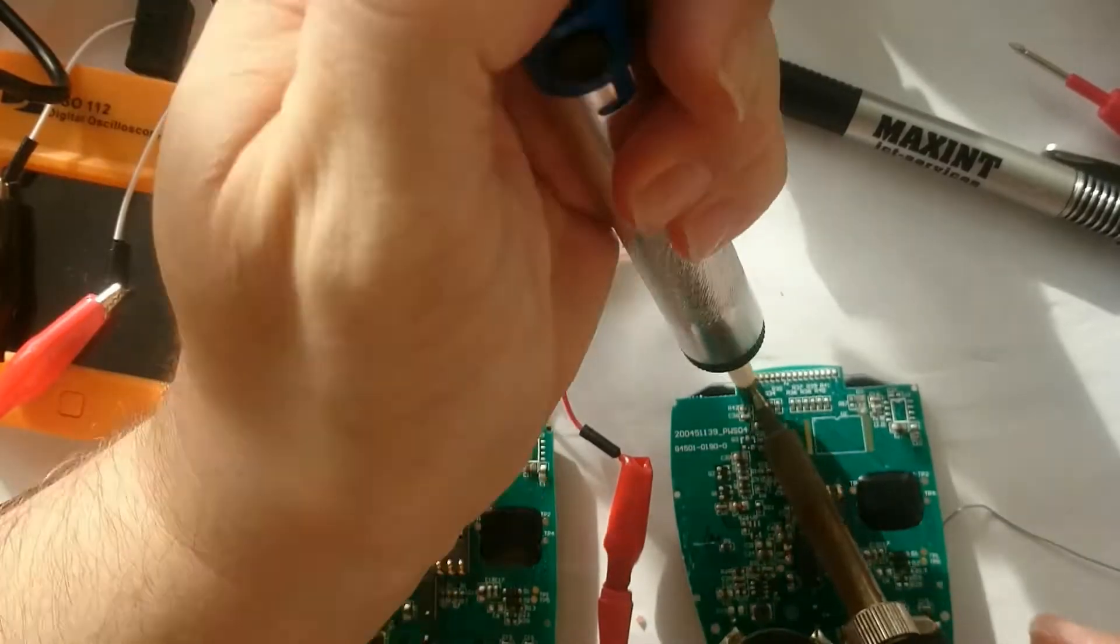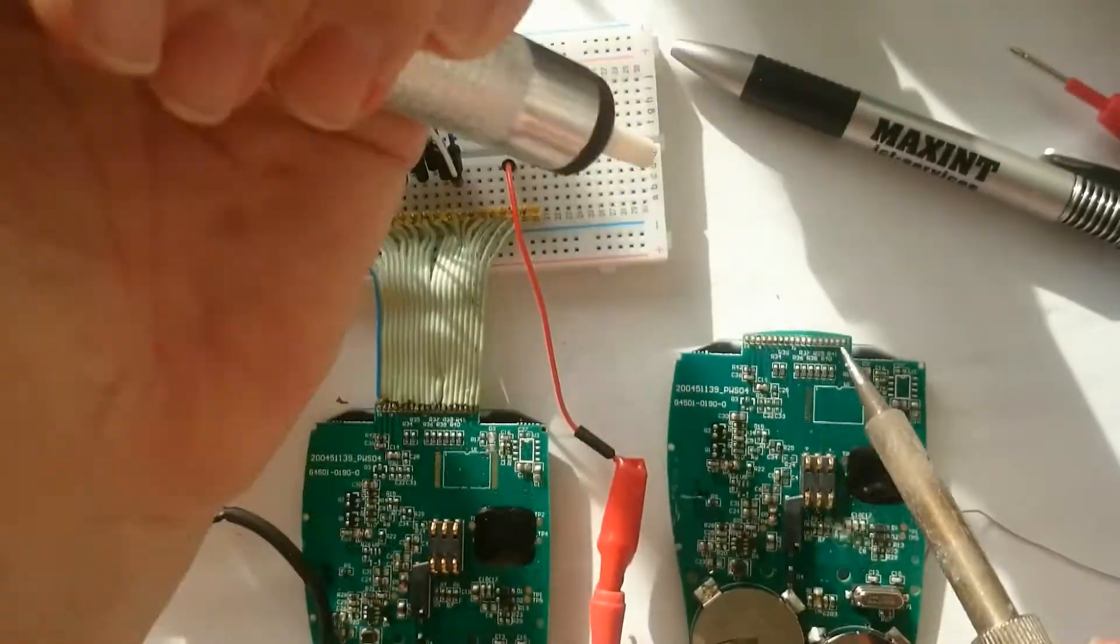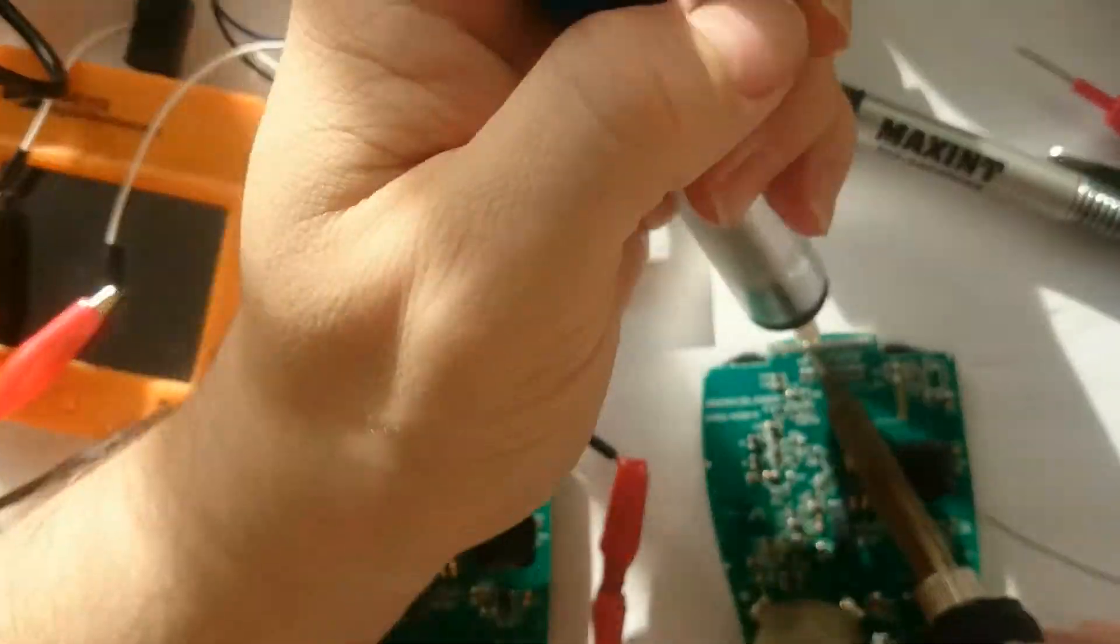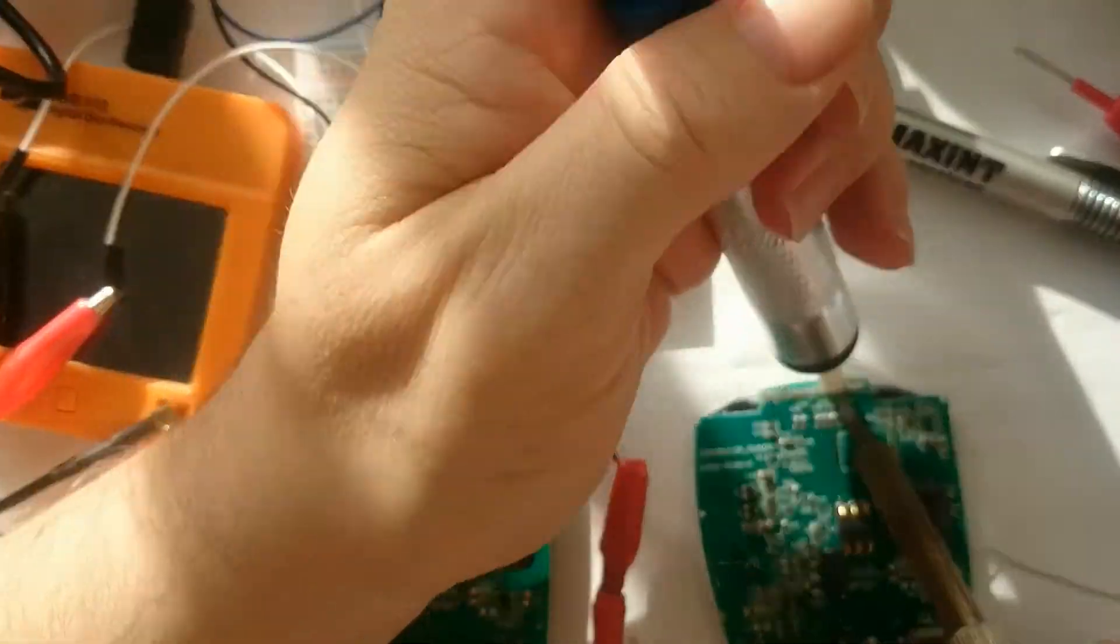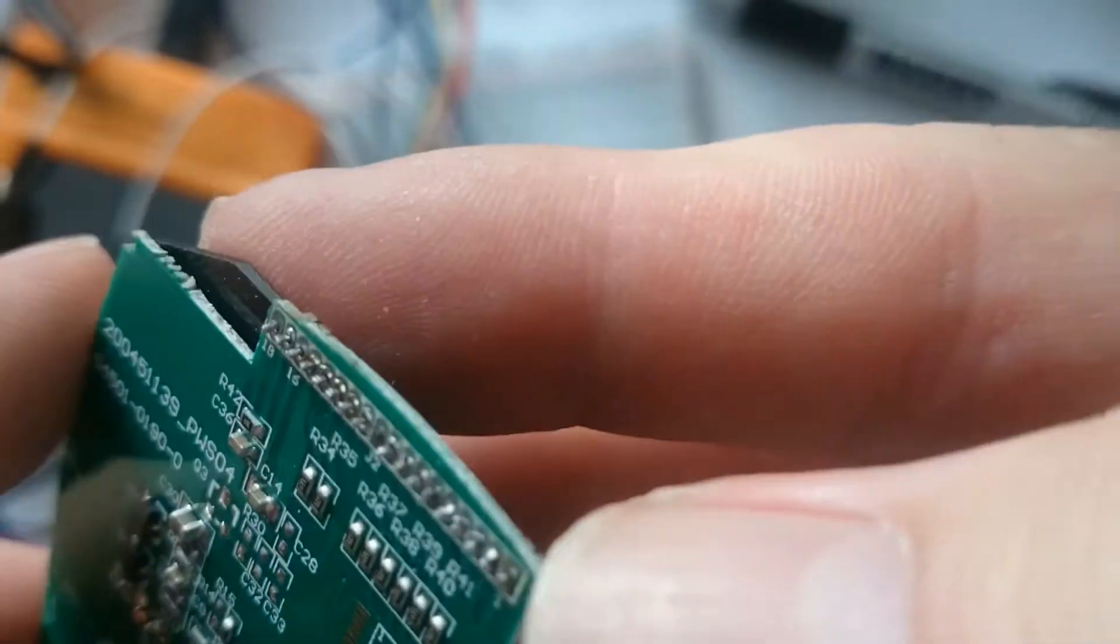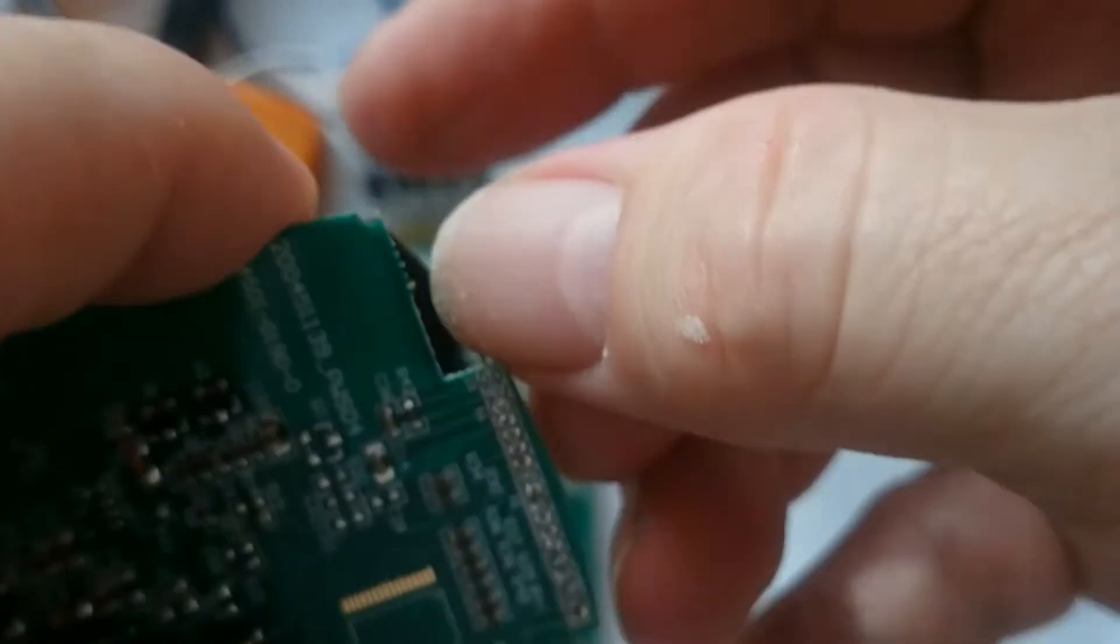I then desoldered the display from the PCB. Using a desolder pump and lots of patience, I managed to detach the display without damaging it.